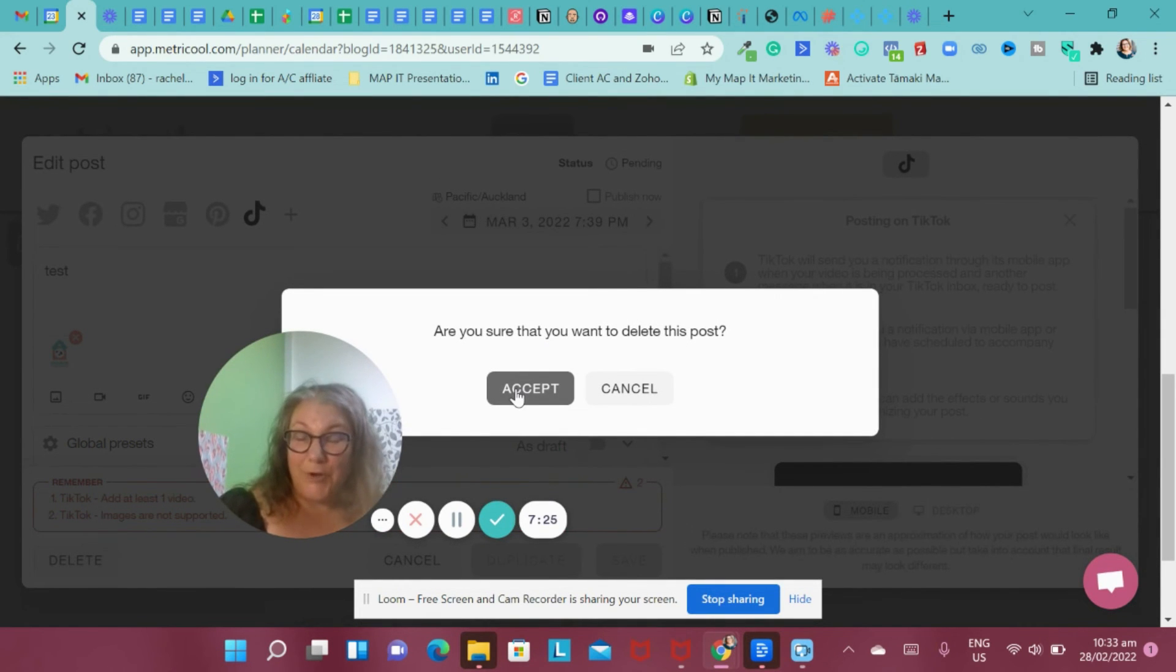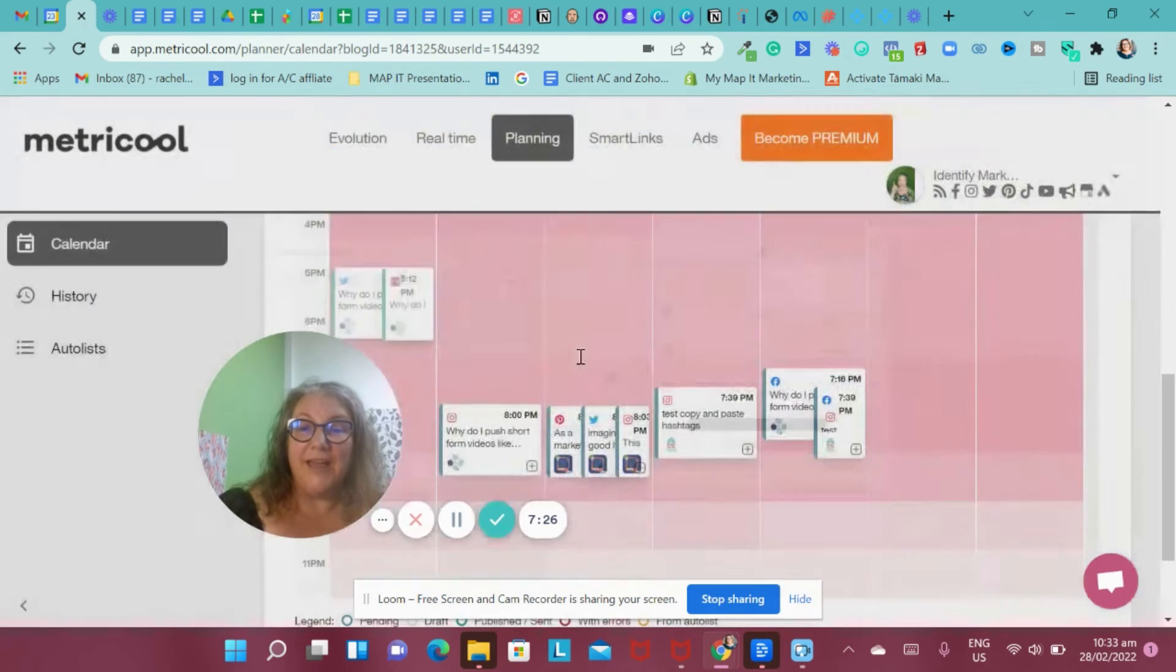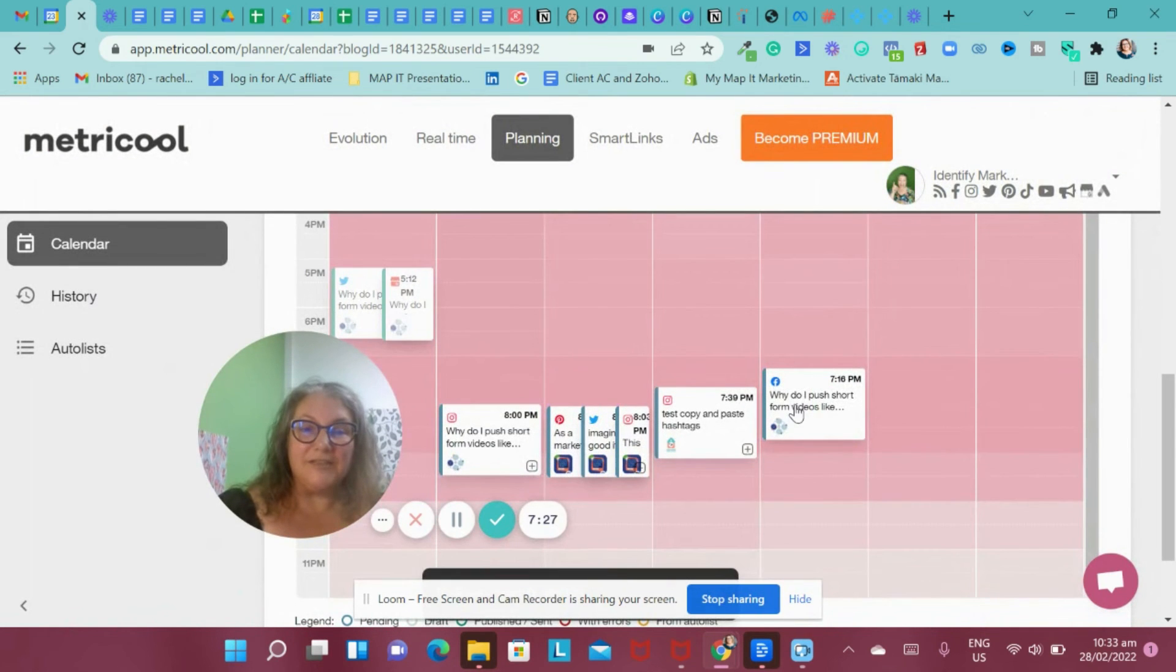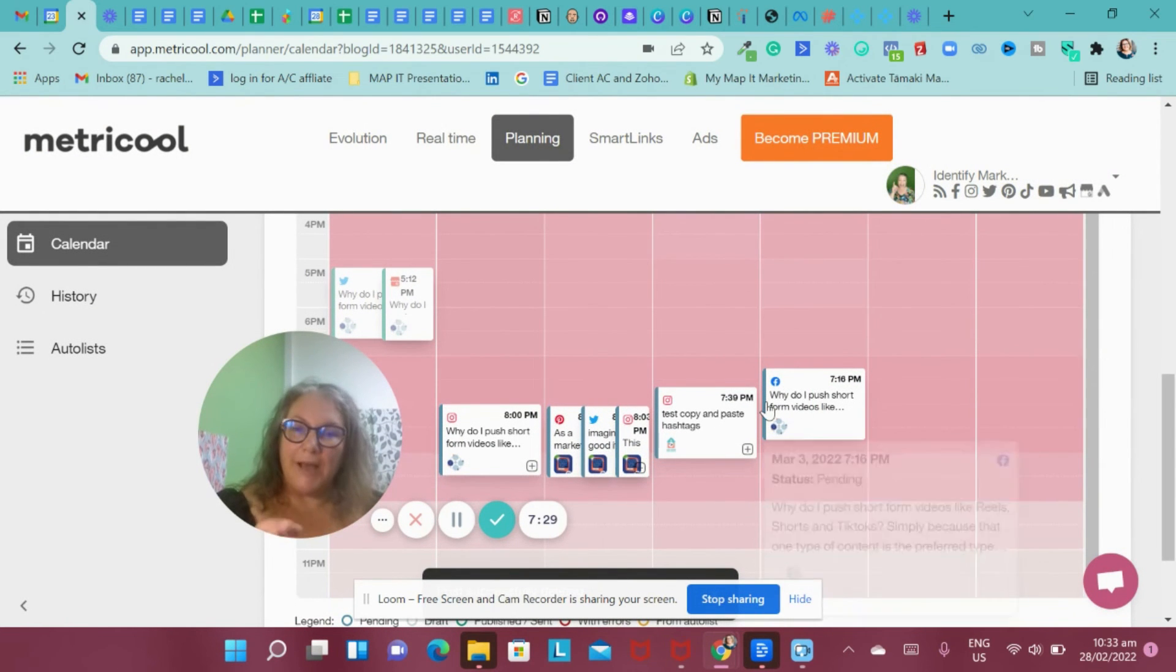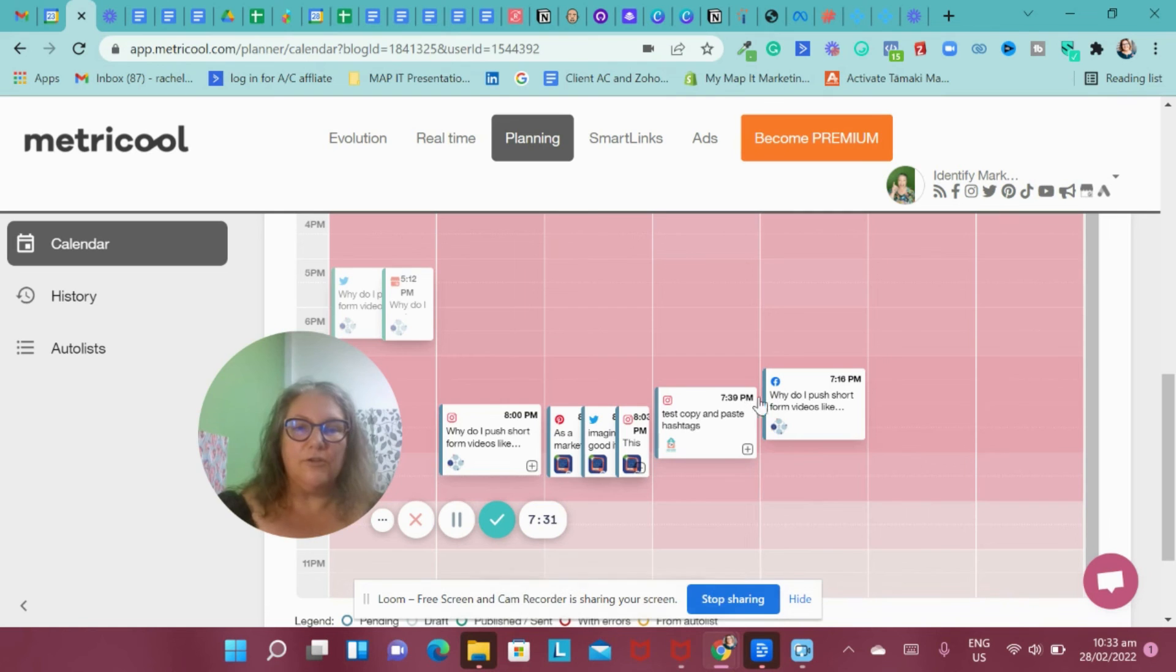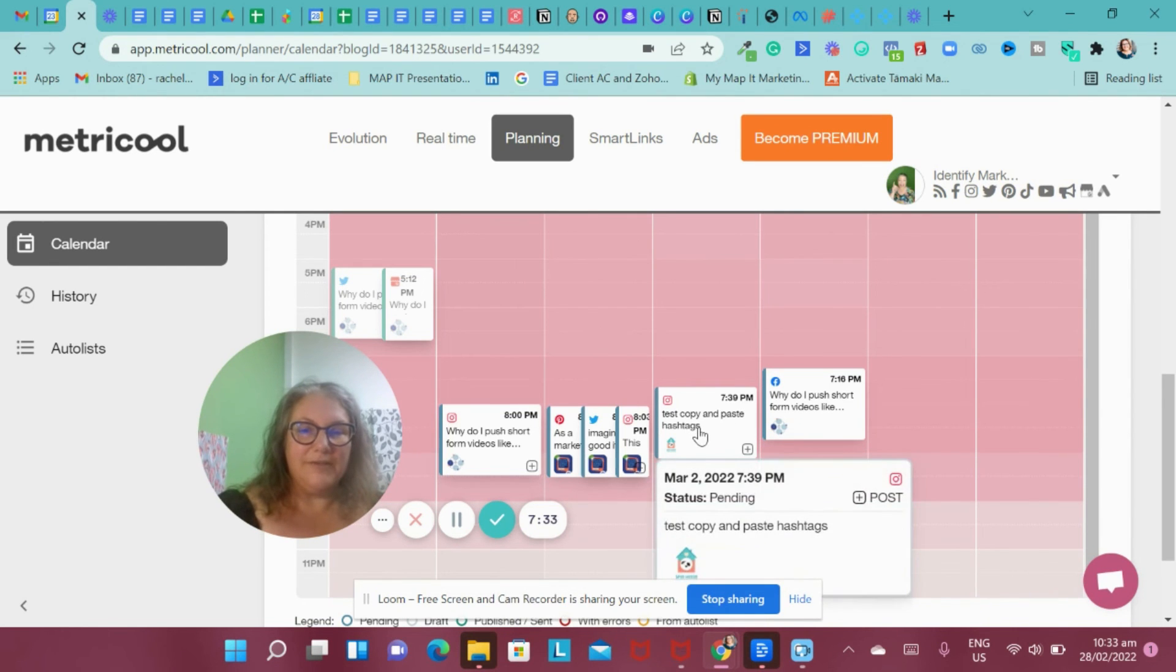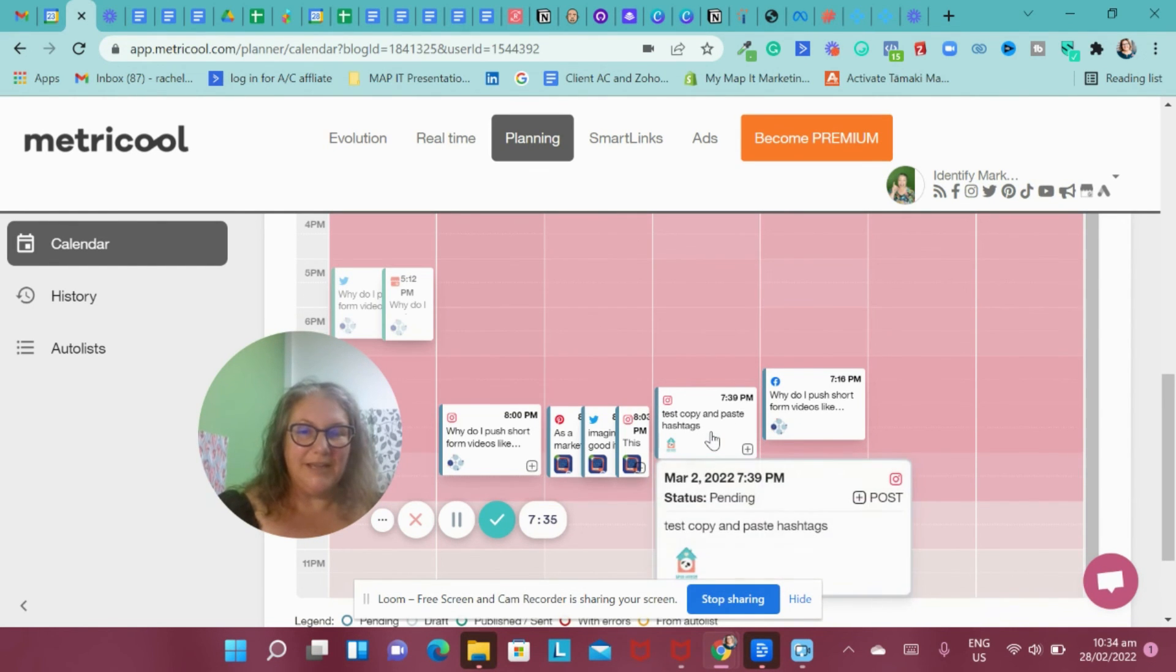So Metricool is a great place to come and use if you're really struggling with trying to put things in the same place. There is this free option here. What I think is great is you could just use it for a couple of different core platforms that you're using.